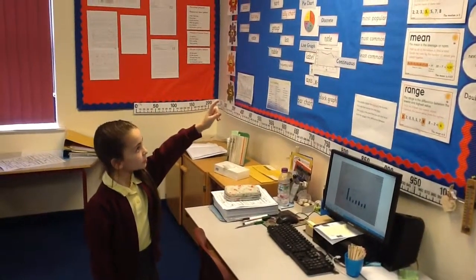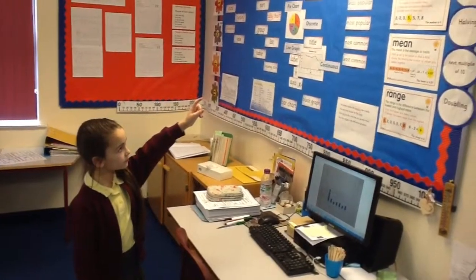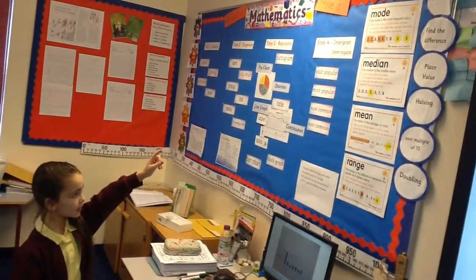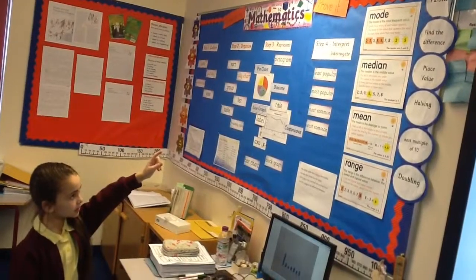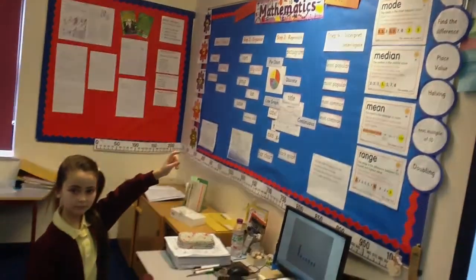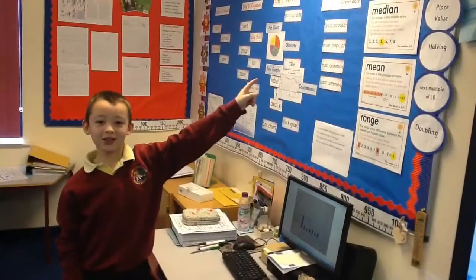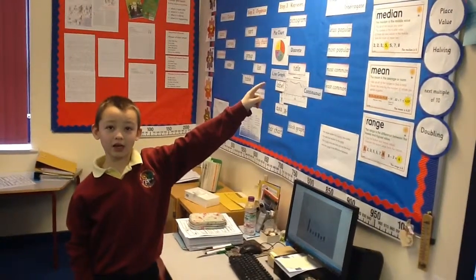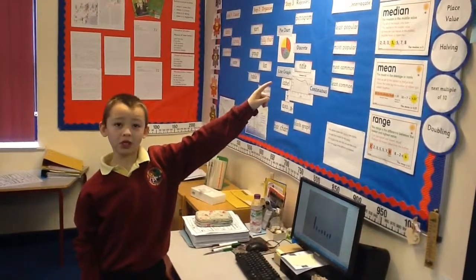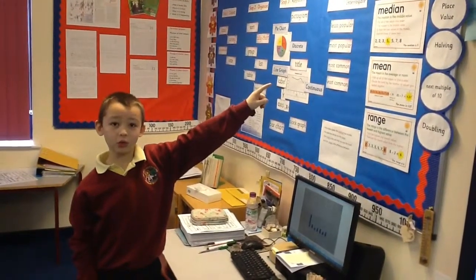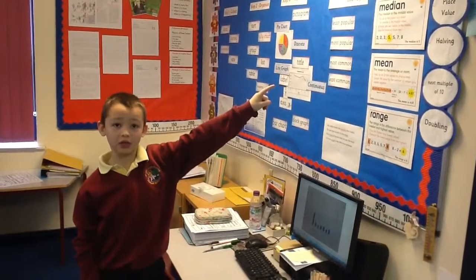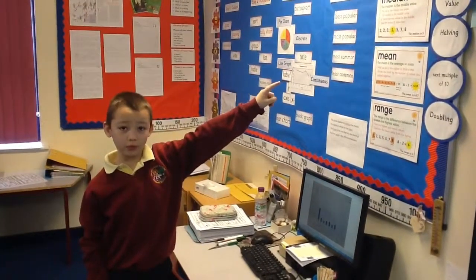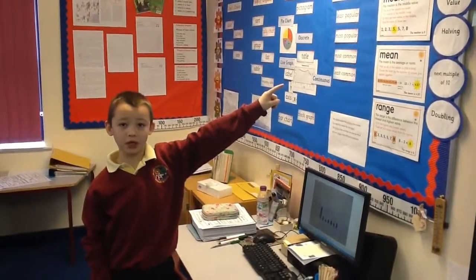We looked at the mode, and it is the most frequent value that comes up most in our data. The median is the middle value. You find this by putting all the values in order. The median for our survey was 12.